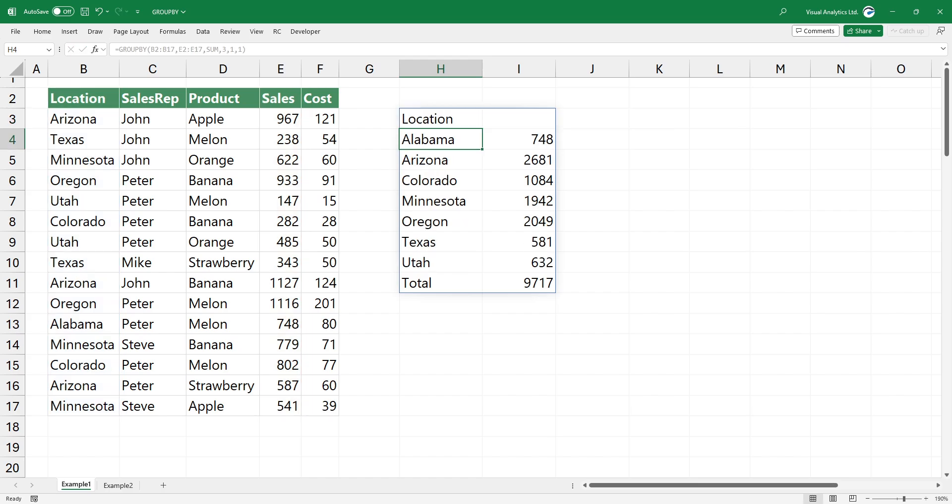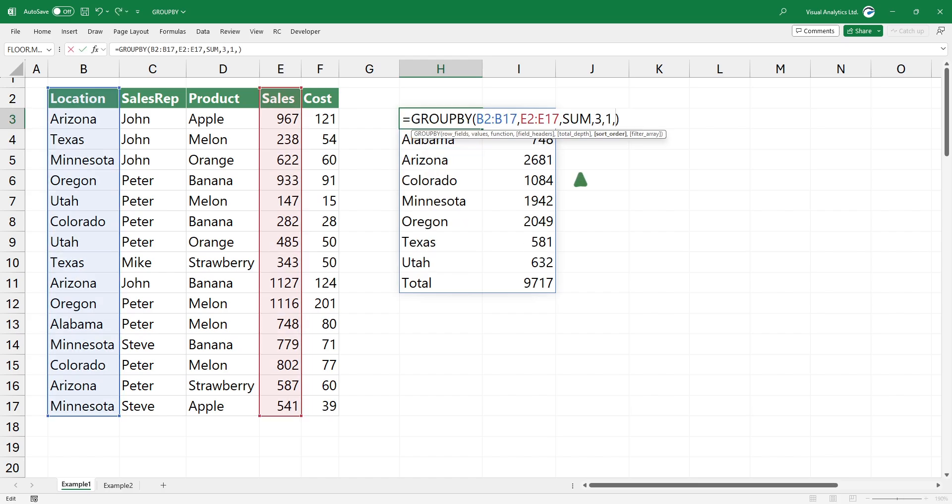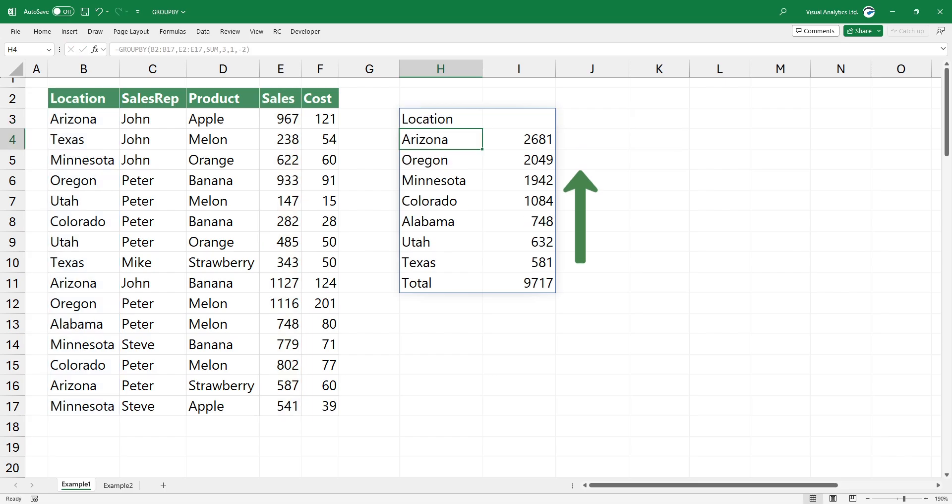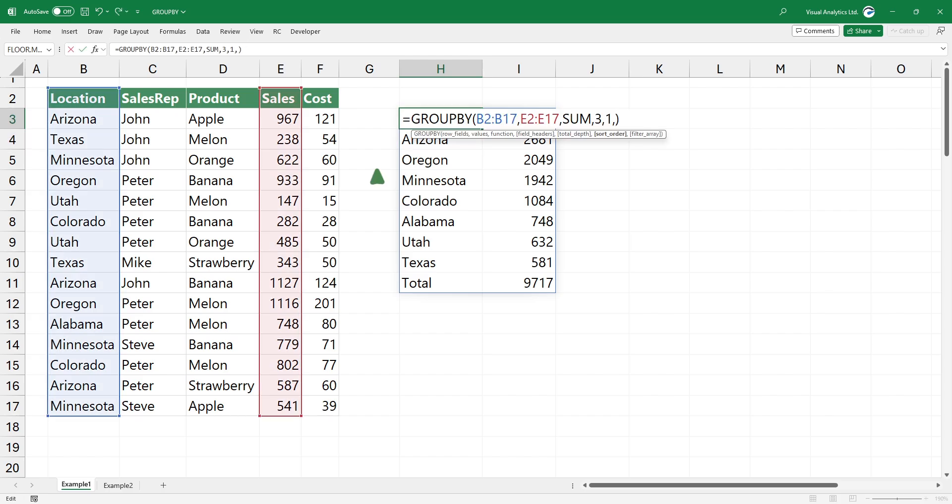To sort data in descending order in column 2, type minus 2. To apply a sort in descending order in the first column, type minus 1.